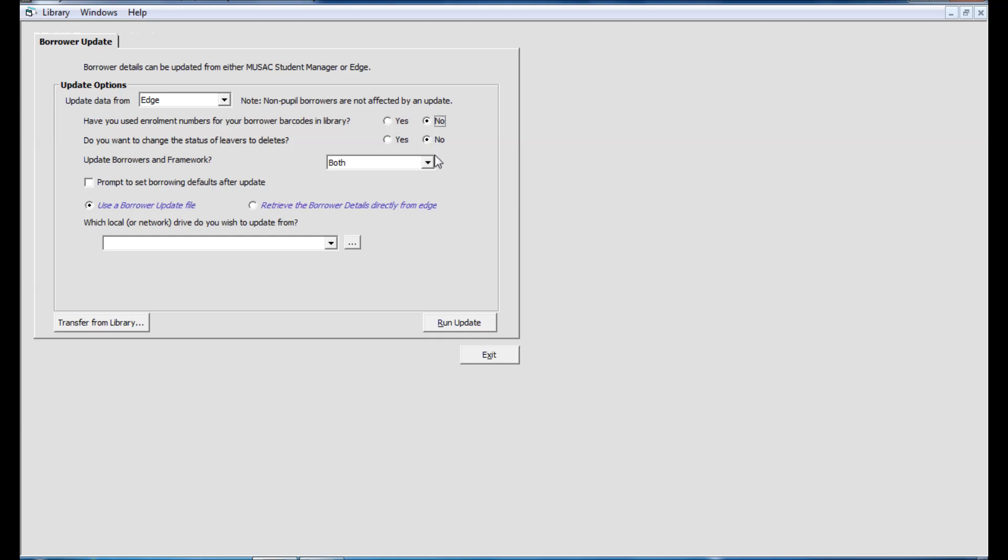The key change we've made for you here is in this section of the screen below. Currently or previously, Edge users have had to go and create library update files and save them to a drive and folder in Library Manager to be able to browse to in this section here.